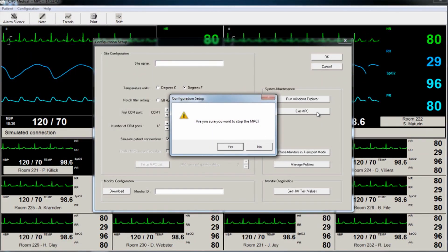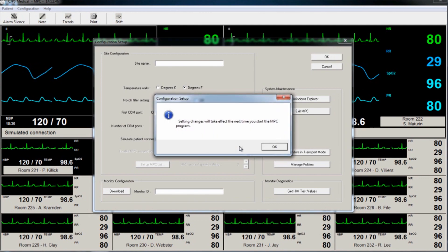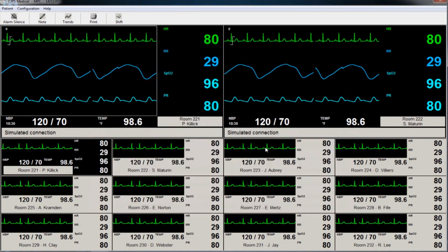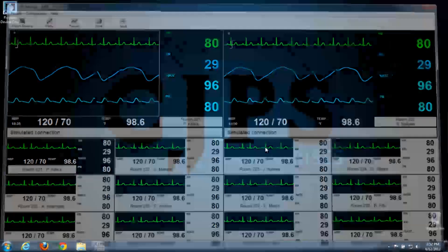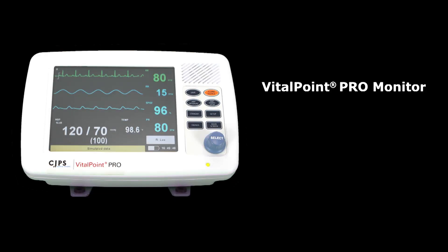The NTS software should only be exited when patients no longer need to be monitored from that PC.